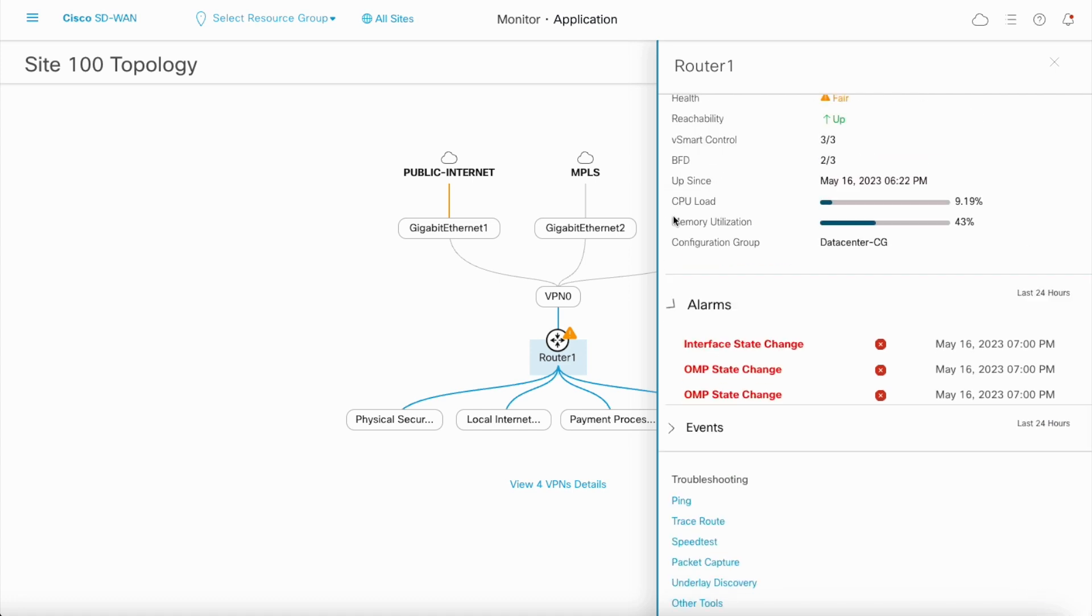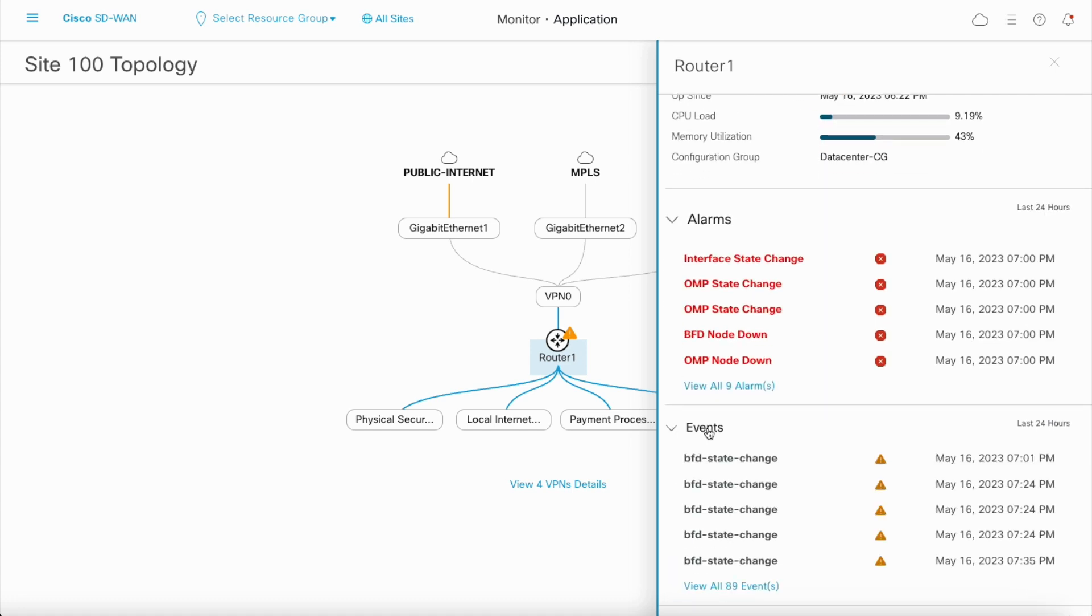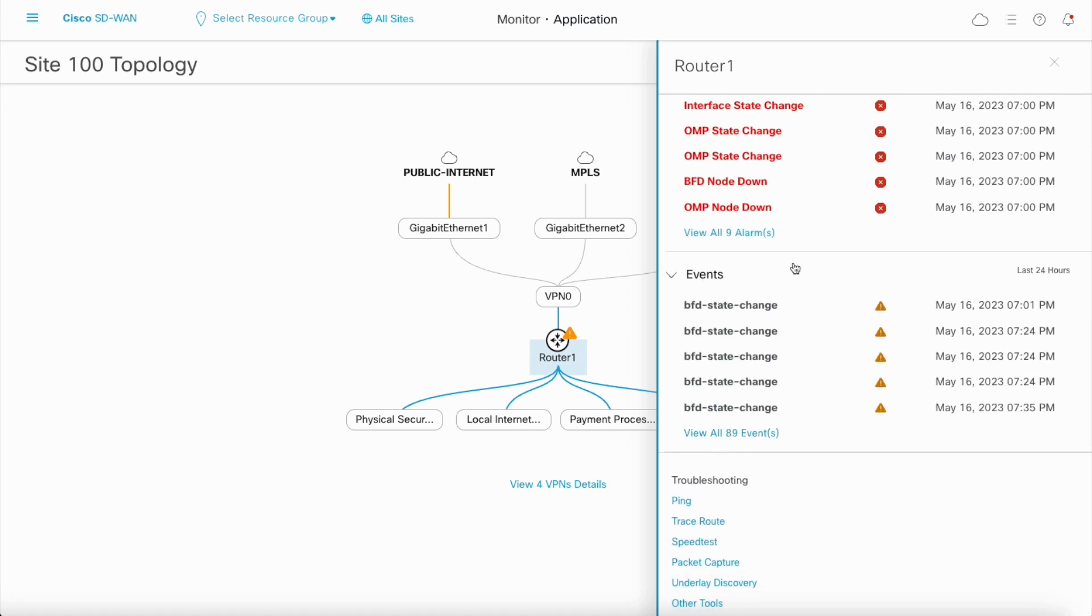Quick access to the alarms and events originating from the device is available right here, and also to the troubleshooting tools.